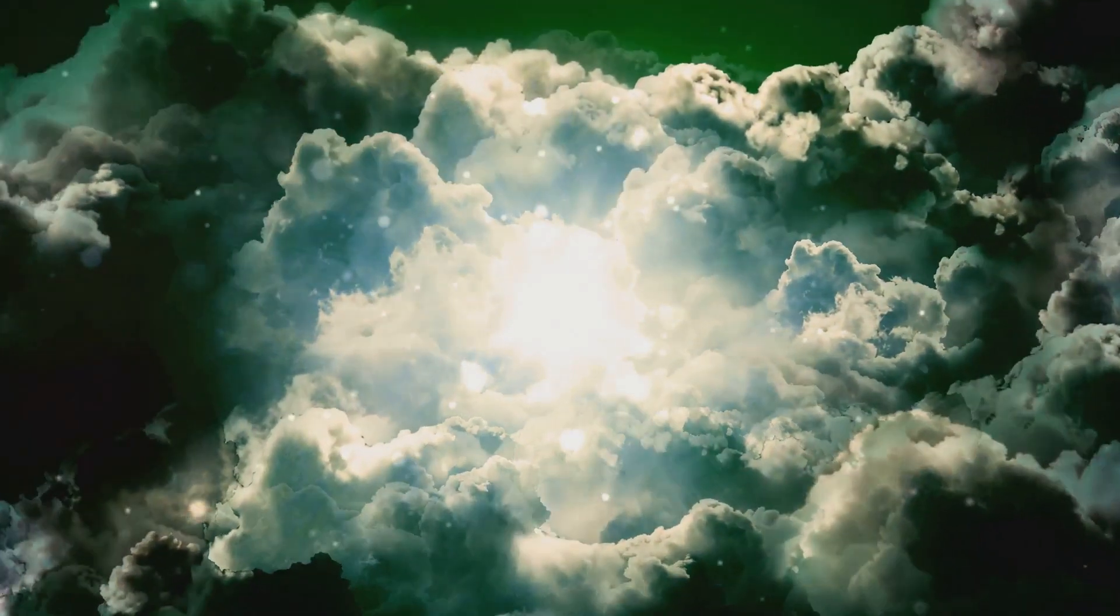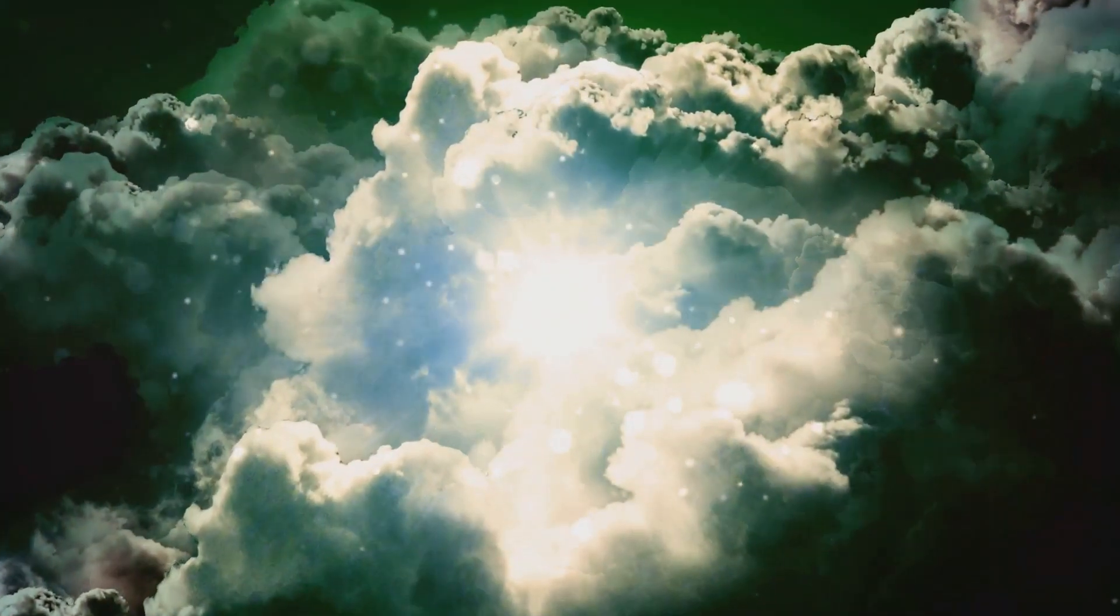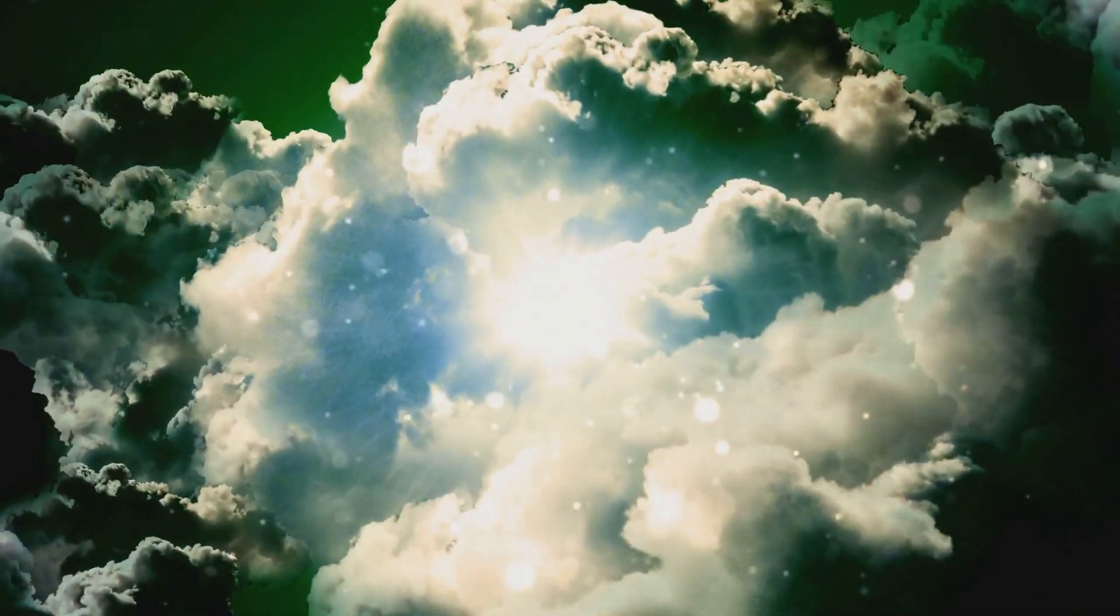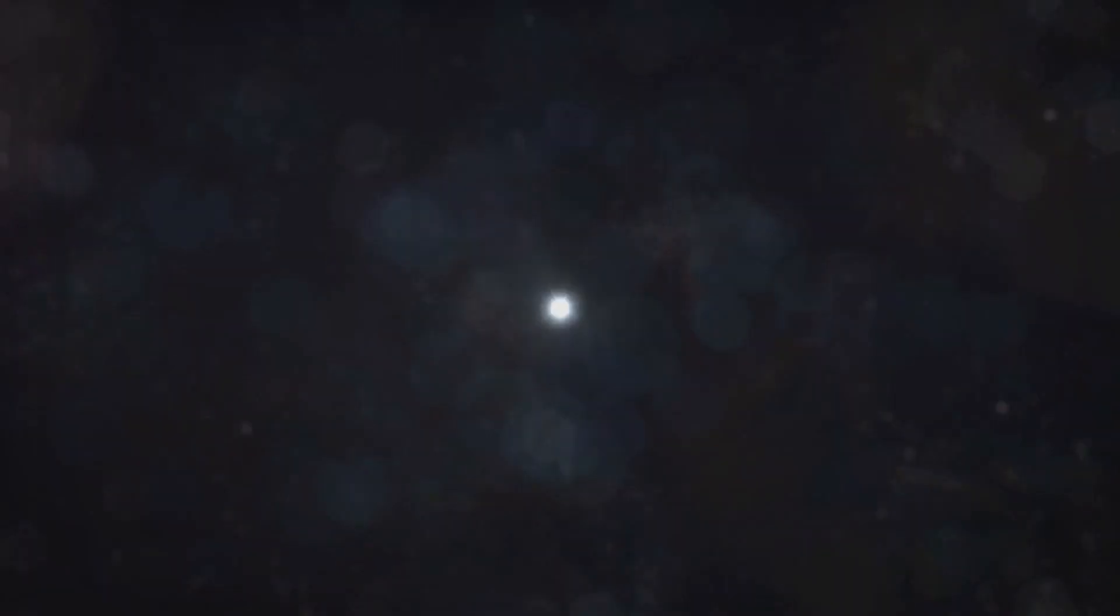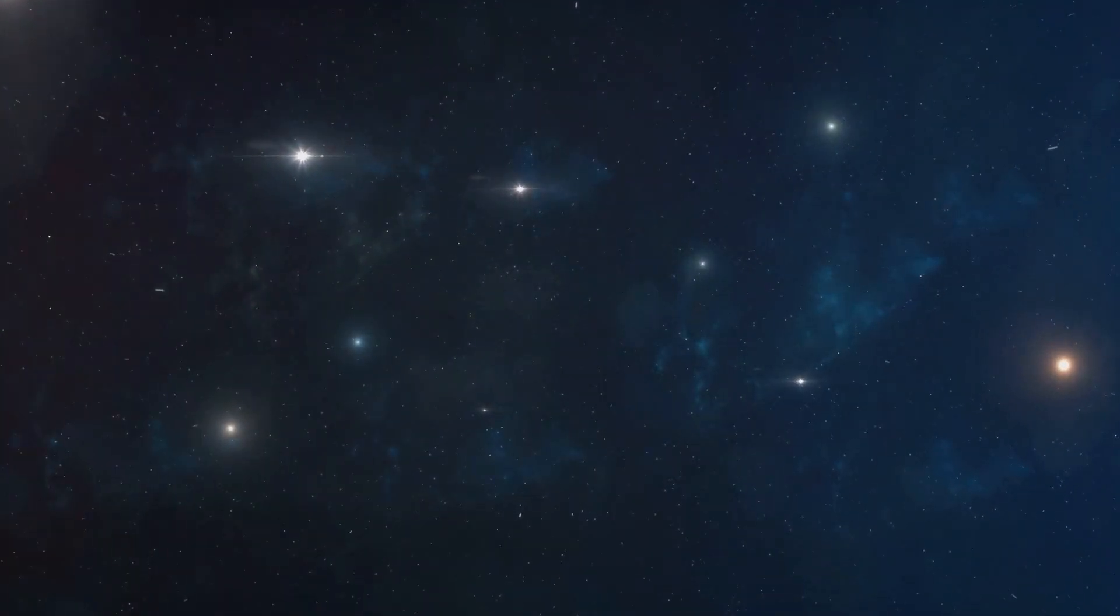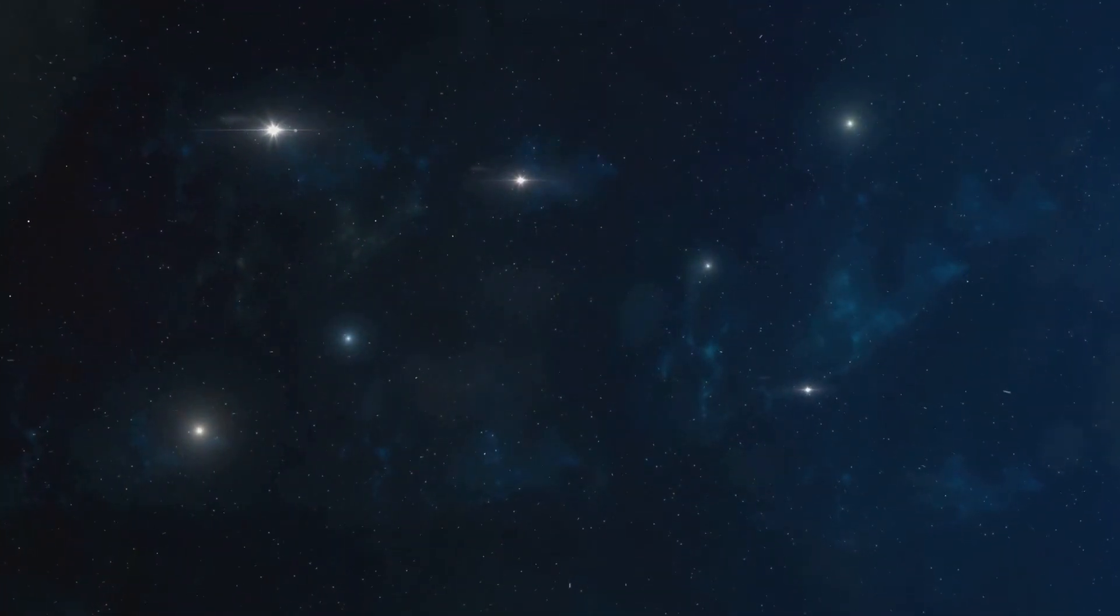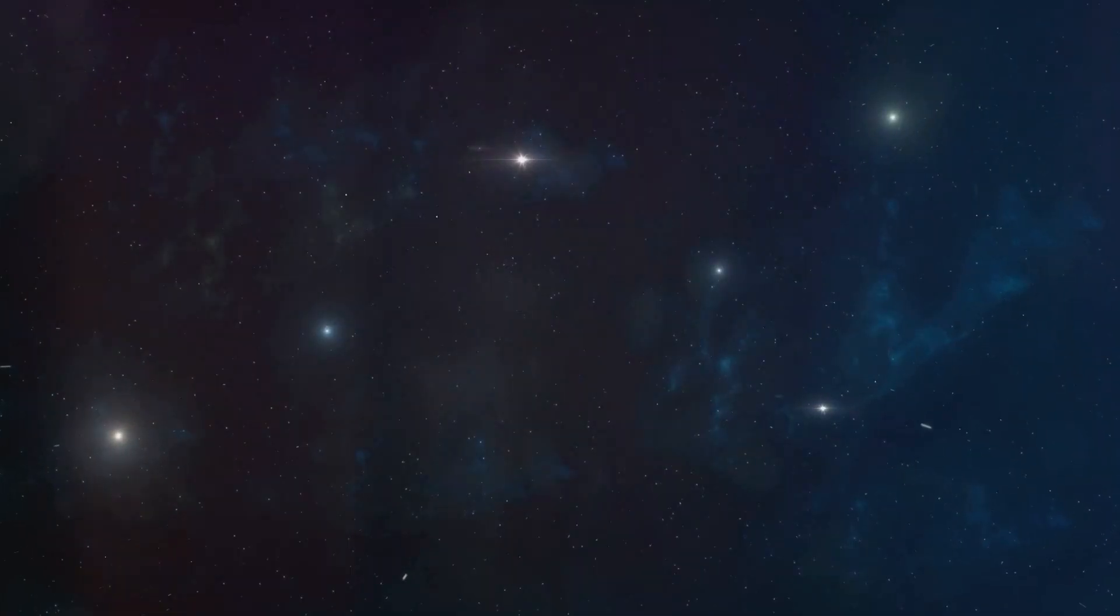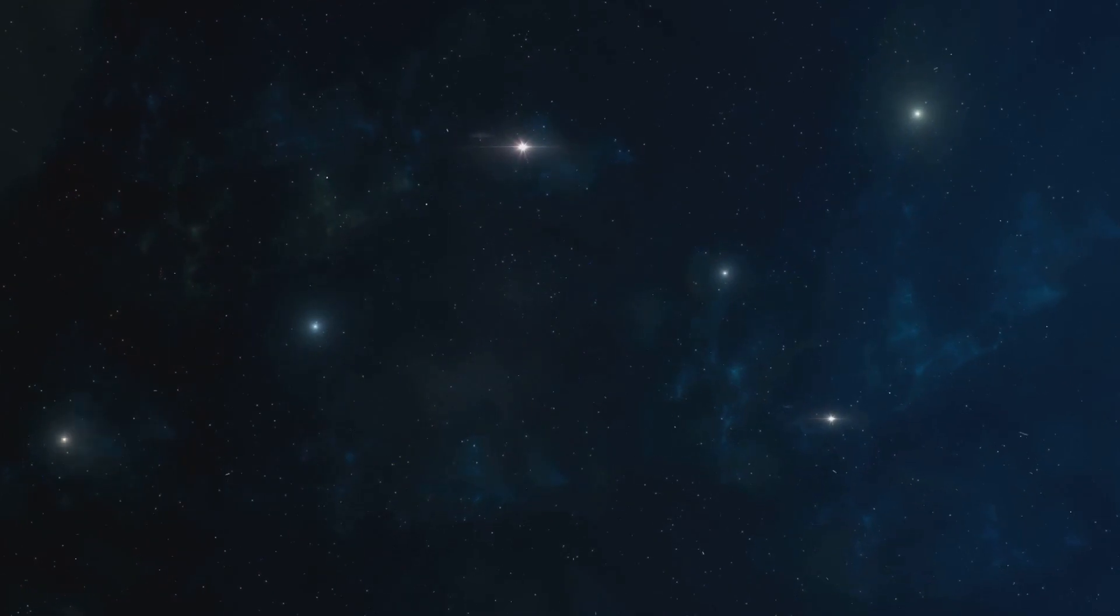Around 1 billion years after the Big Bang, these clouds of gas and dust collapsed under their own gravity, igniting the nuclear furnaces that powered the first stars. These celestial bodies lit up the universe, ending what cosmologists call the cosmic dark age.